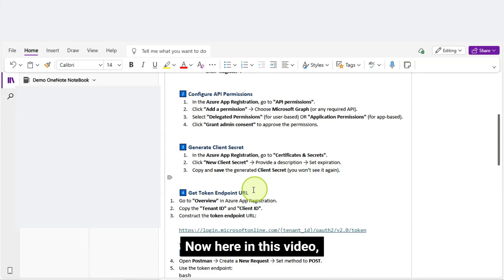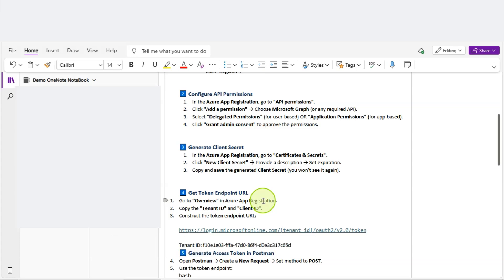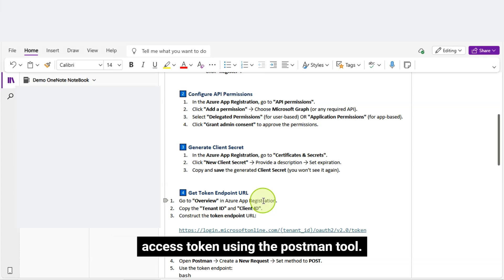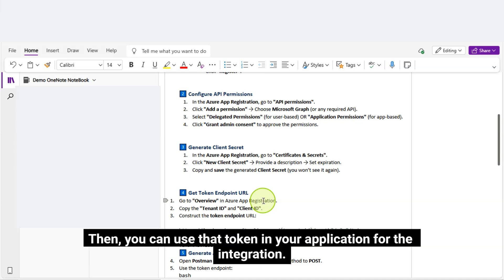Now, here in this video, I will show you how quickly I can generate the Access Token using the Postman Tool. Then, you can use that token in your application for the integration.